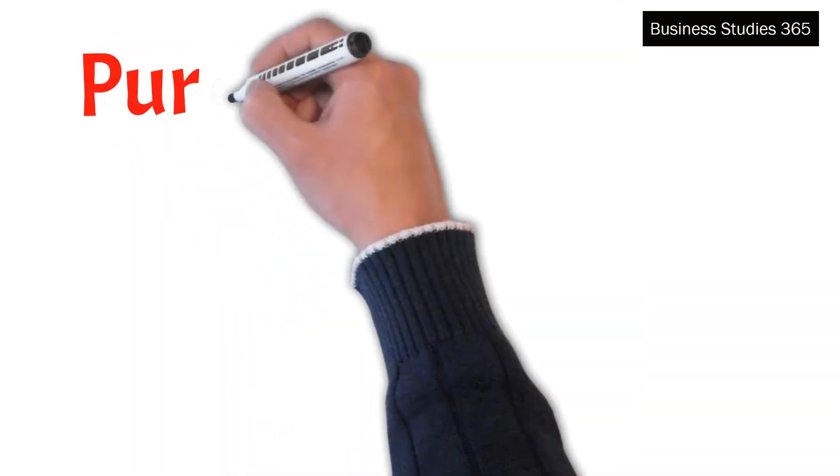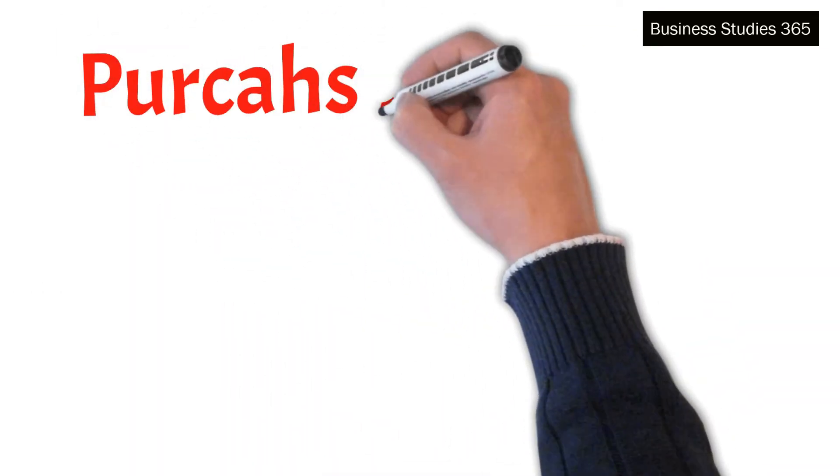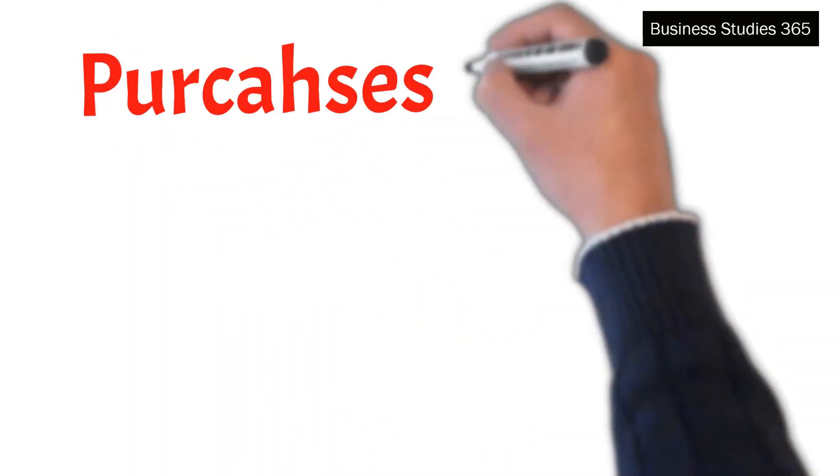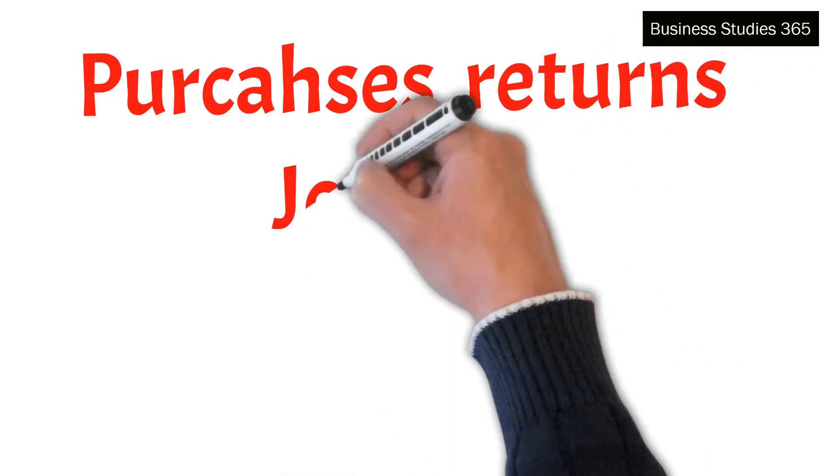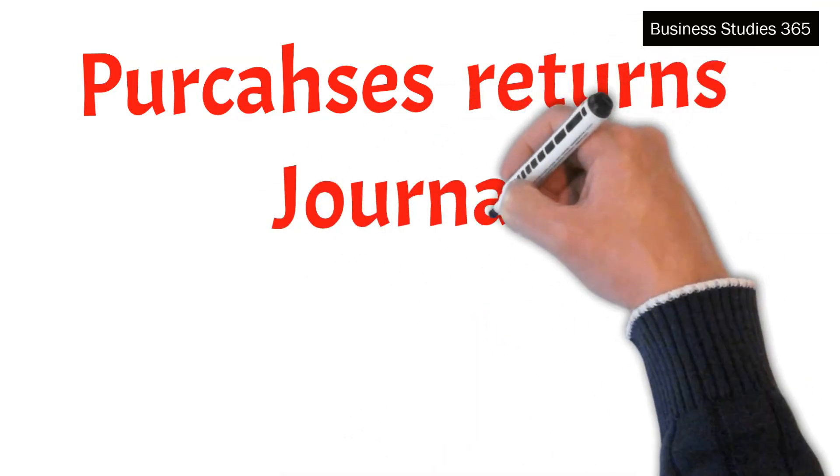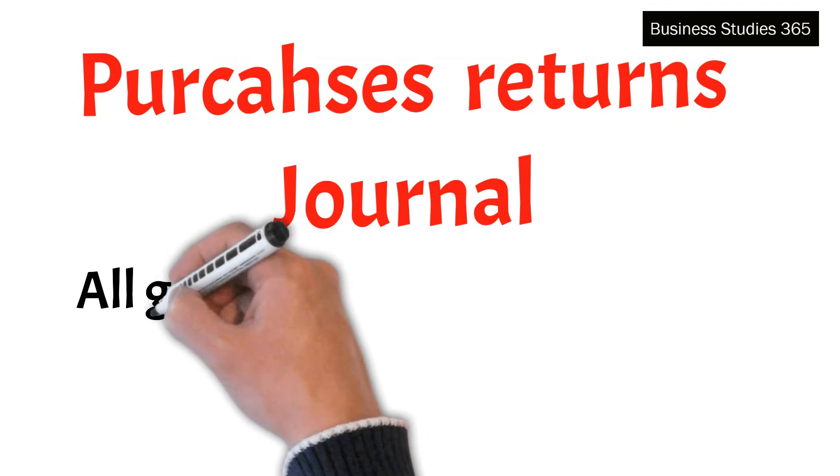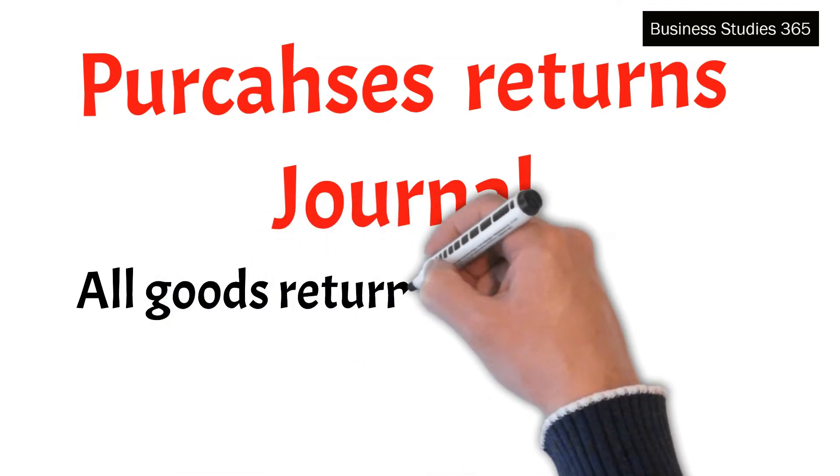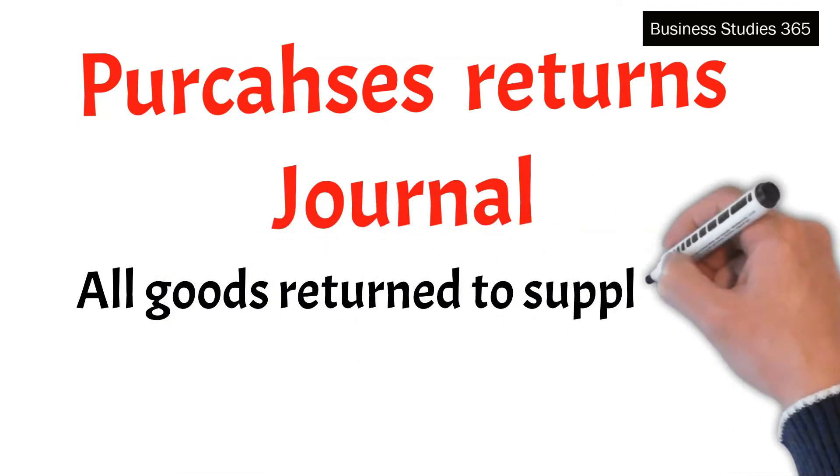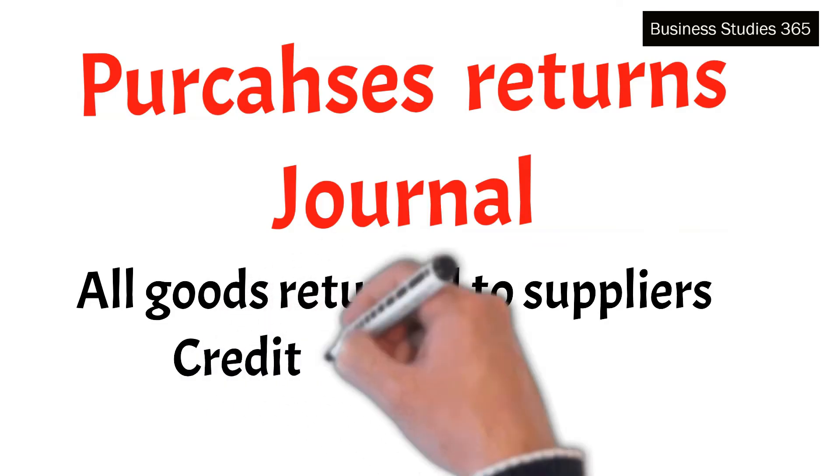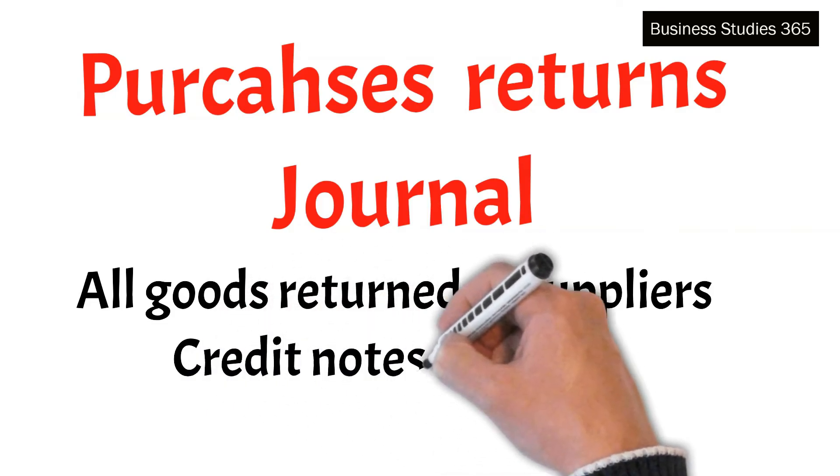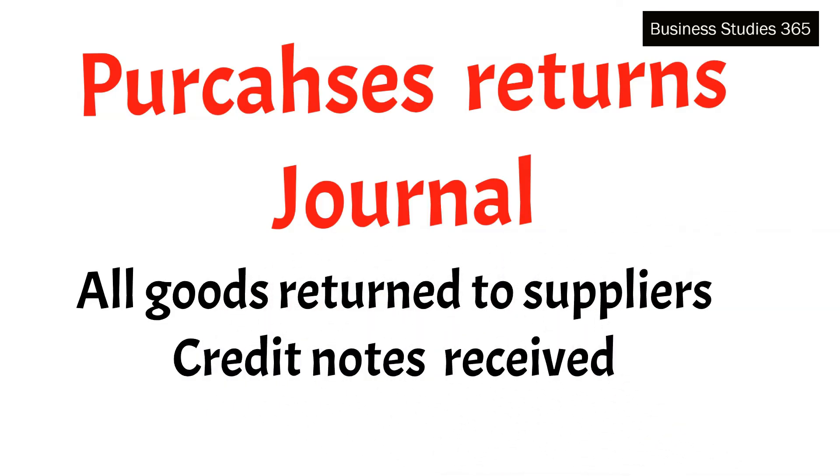The fourth one is Purchases returns journal. It is a book of prime entry that records all goods purchased on credit returned to suppliers. The purchases returns journal is also known as the purchases returns book or the returns outwards book. This journal is written using the credit notes received from suppliers.